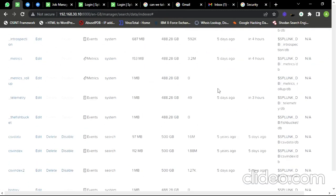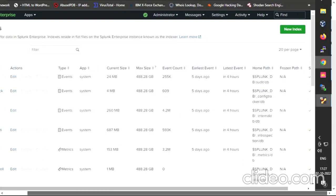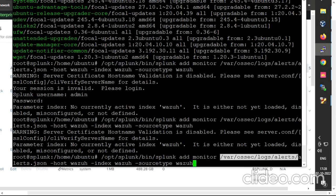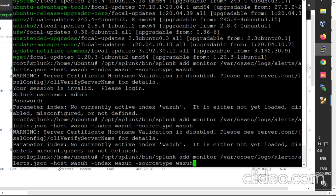Now let us create a monitor file by accessing the Ubuntu machine. I have already taken access of my Ubuntu machine and written the command. The command is: /opt/splunk/bin/splunk add monitor — we are adding a monitor, and the path to the monitor file is alerts.json. We are specifying the host as wazuh, the index as wazuh (which we already created), and the source type as wazuh. Let us run this command.